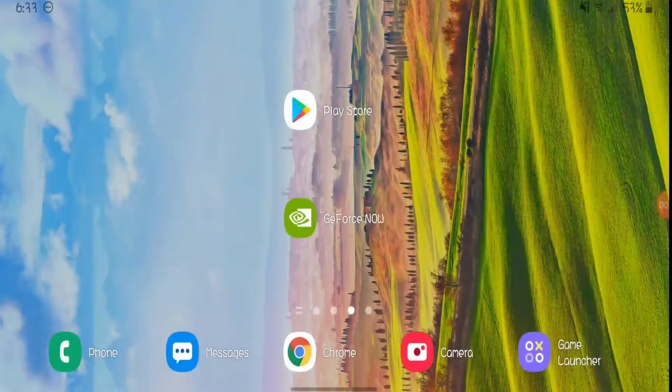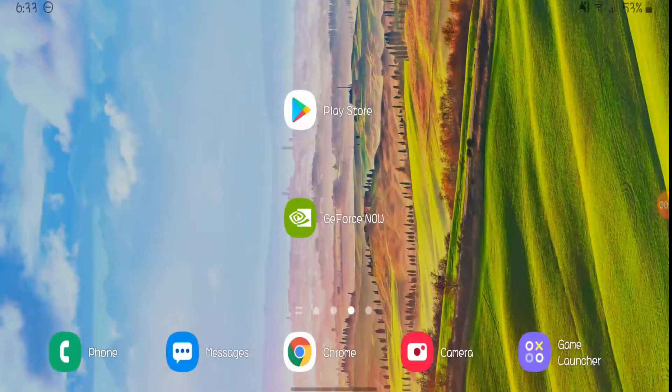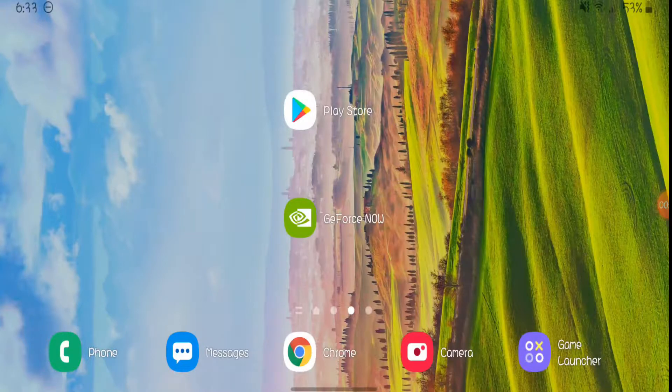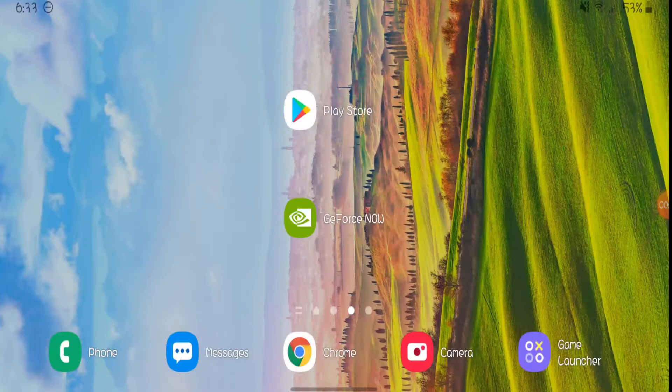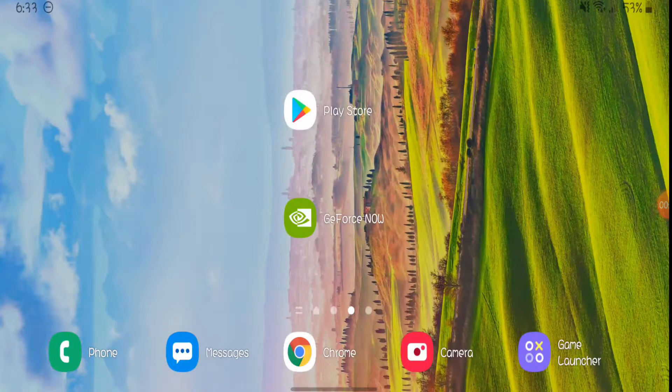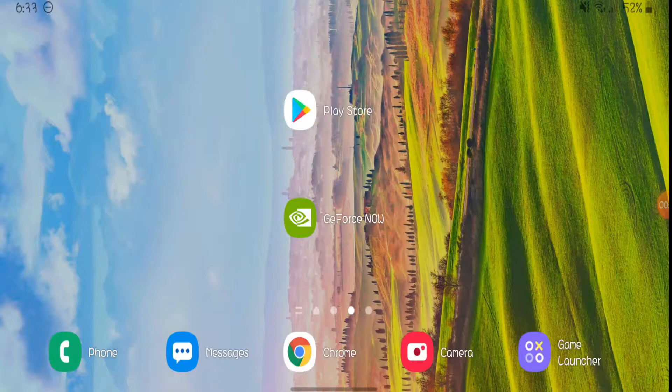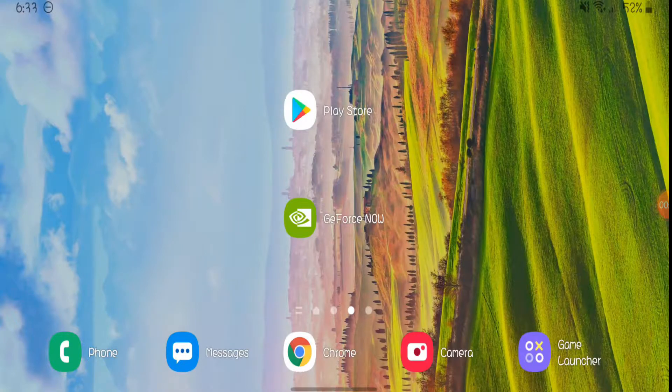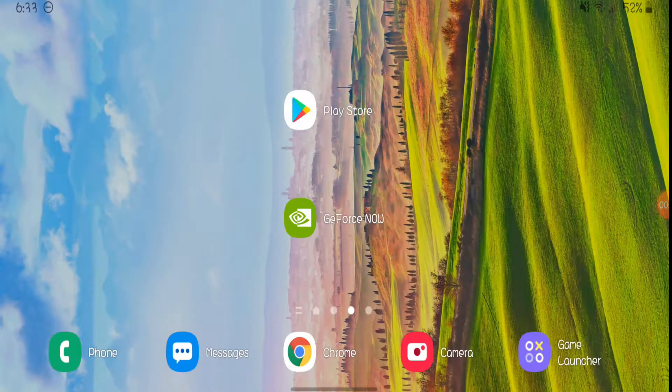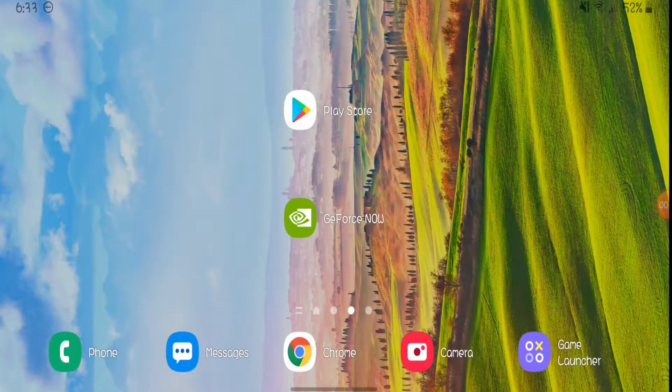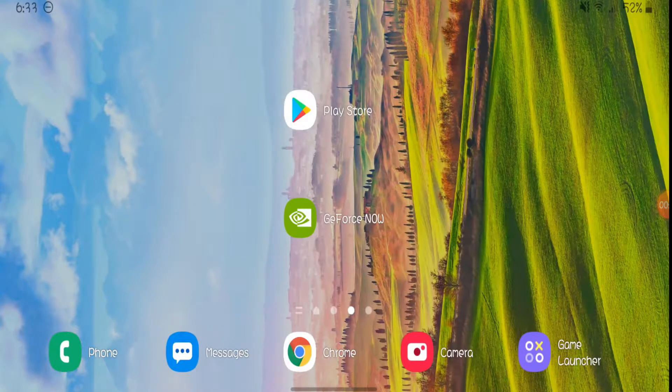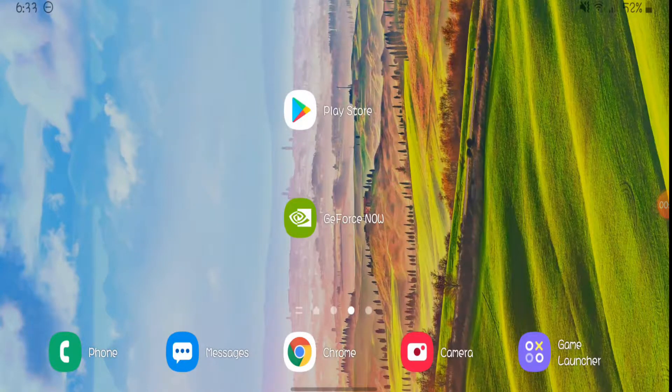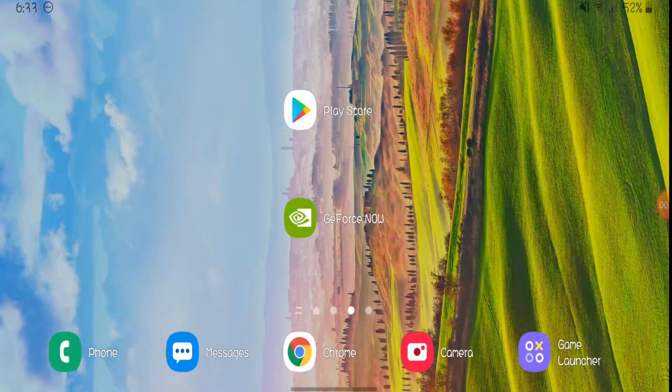What is up guys, it is your boy Cheng back here with another video. As you can see by the title, I'll be showing you guys how to get Fortnite on any Android or iOS device that isn't compatible with it. So all you got to do is follow these simple steps and you should be playing with 200 FPS, 20 ping.